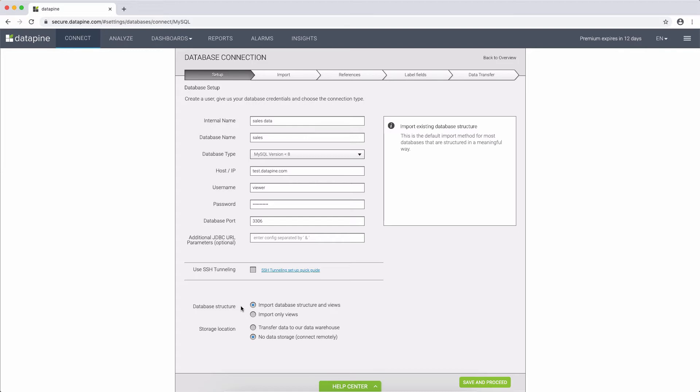But if your database has either substantially more tables or a very complex data structure, please prepare pre-aggregated and structured views in your database, and then select view in the options.